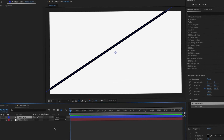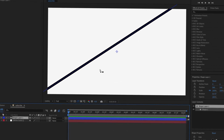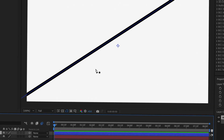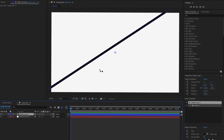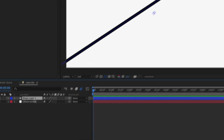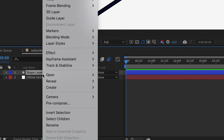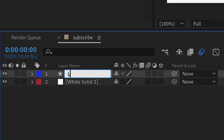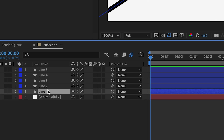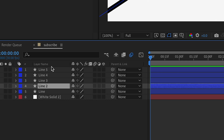Now we need to start adding on top of this. Duplicate the line however many times you need for however many words you have. First rename this to 'line' so we can be more organized, and then duplicate it four times so there are five in total. They should be named line, line two, line three, and so on.